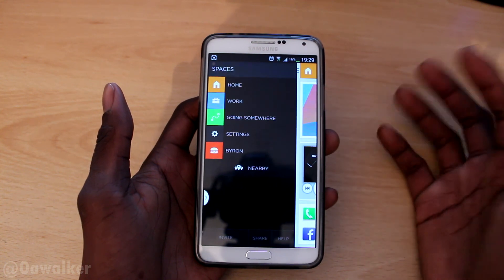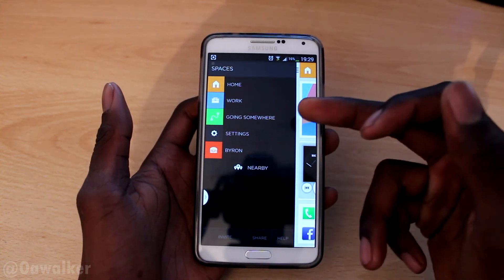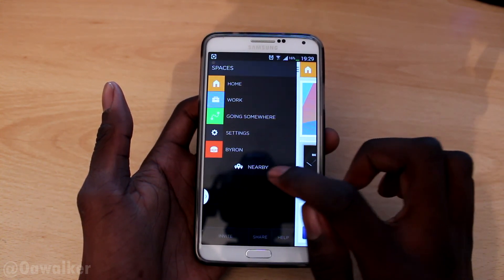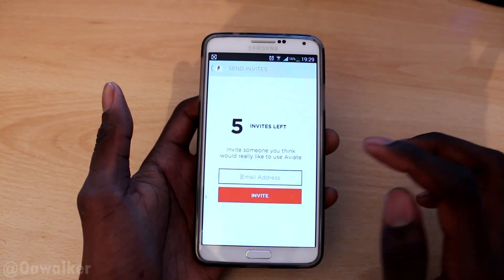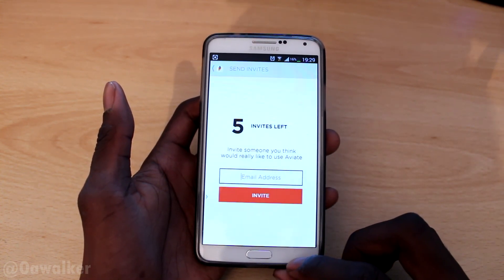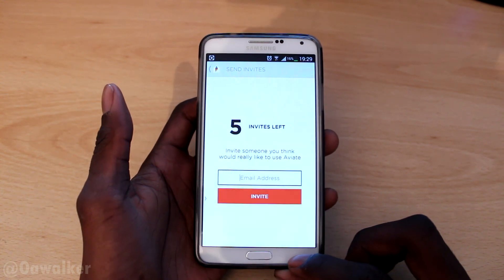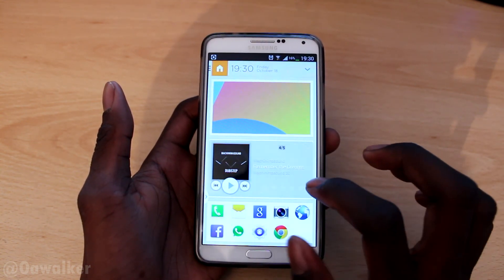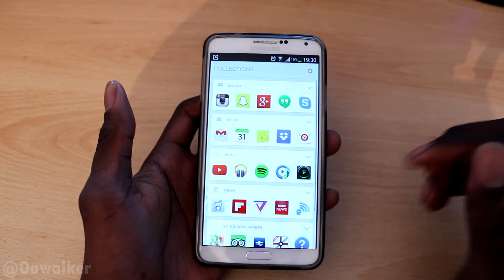You've got different spaces — so you can go to Home, Work, or if you're going out, you've got that one as well. There are settings and you can see who's nearby. Down here I've got five invites left — if you want one, leave a comment down below and I'll pick five random people so you can try this out for yourself.